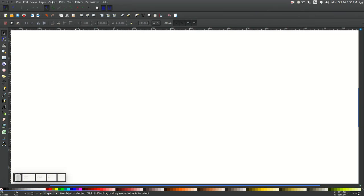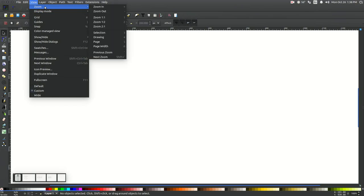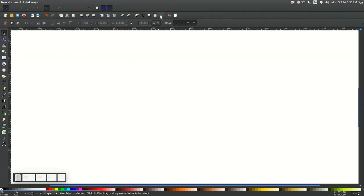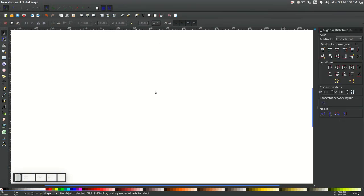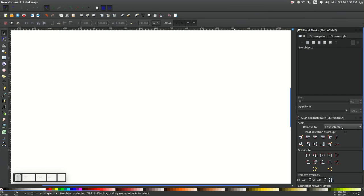First things first in Inkscape, make sure you have View, Custom Set, and then go to Zoom and zoom in at one to one. Then we'll open up the Align and Distribute menu with this button right here, and then we'll open up the Edit Objects, Colors, Gradients, and Stroke menu with that button right there. And from this dropdown, make sure you have Last Selected chosen.